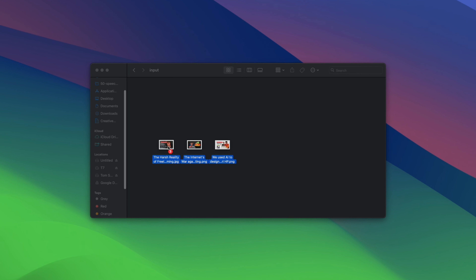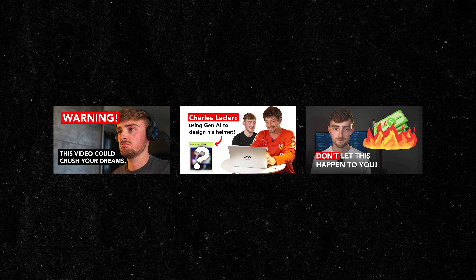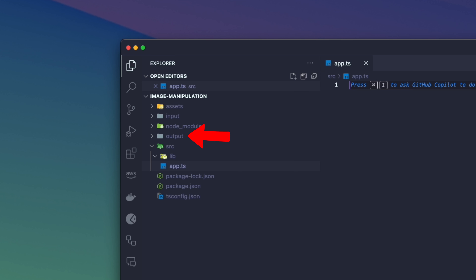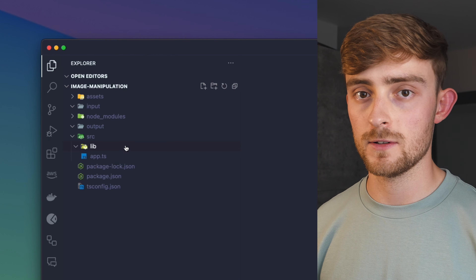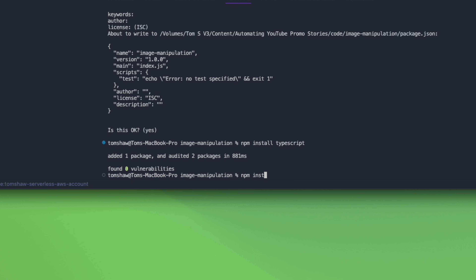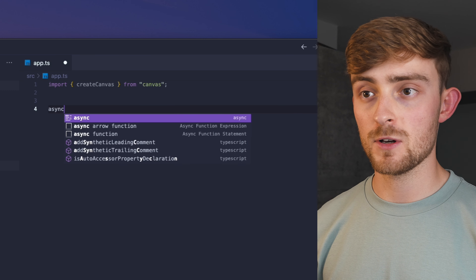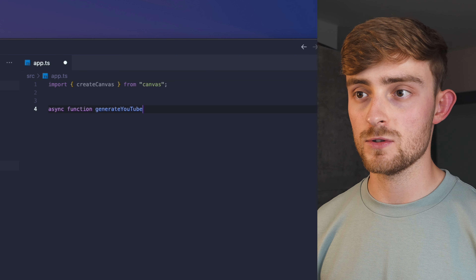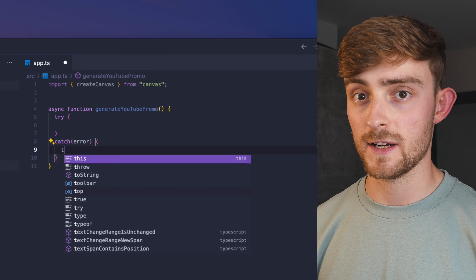In this folder I'm going to have all of the YouTube thumbnails for the videos I want to create graphics for. When the script is run, the finished designs are going to be outputted into the output folder. Inside the source folder we'll write our TypeScript code. I'm going to start by installing the canvas npm package and adding it to the app.ts file, then create a function called generateYoutubePromo and implement a try-catch.